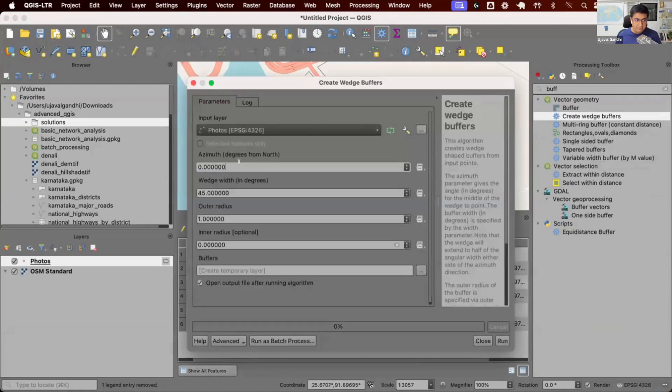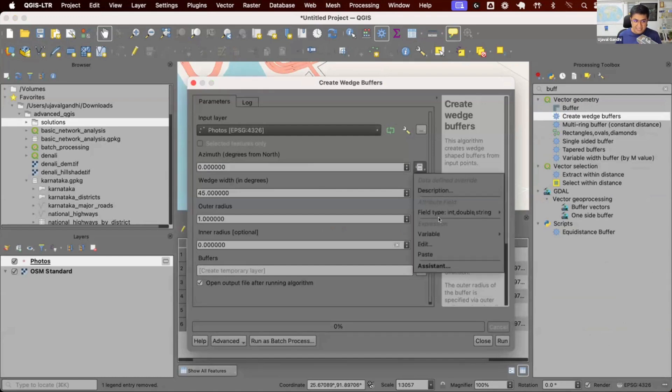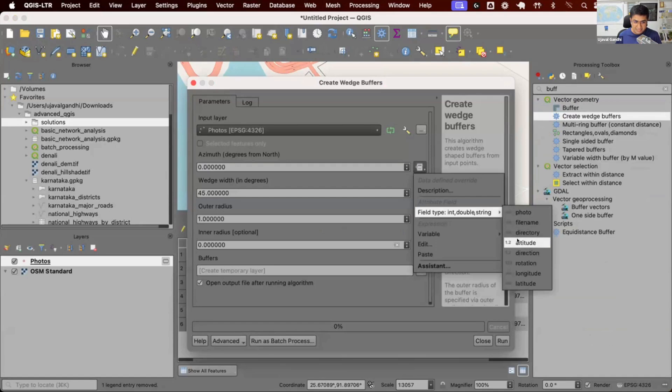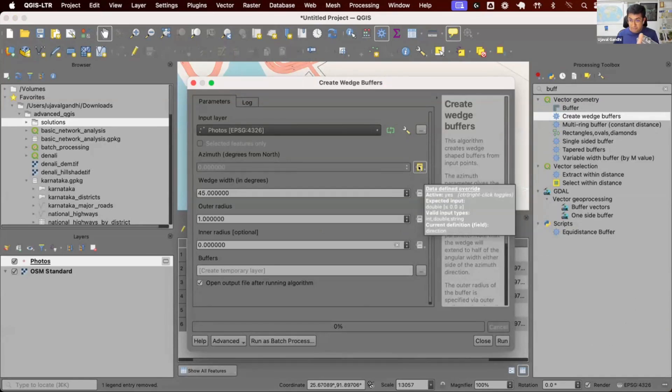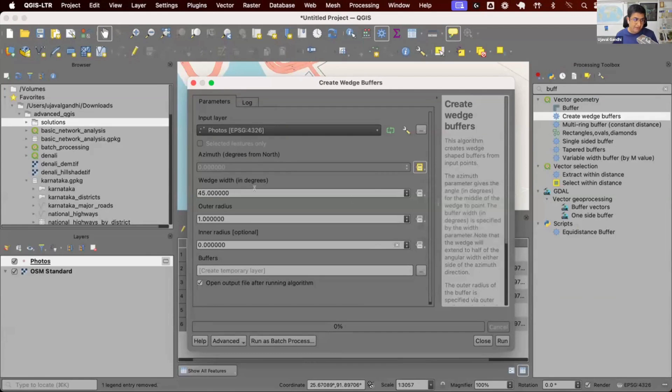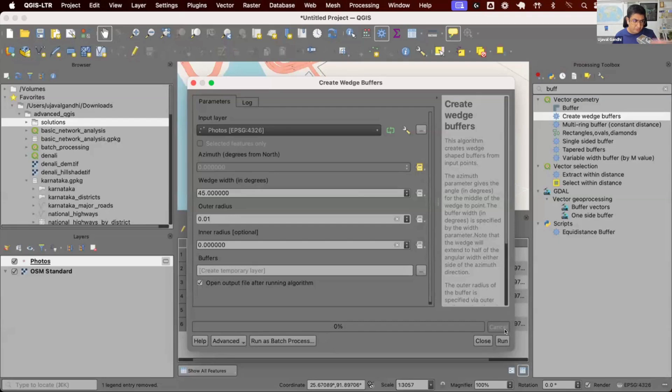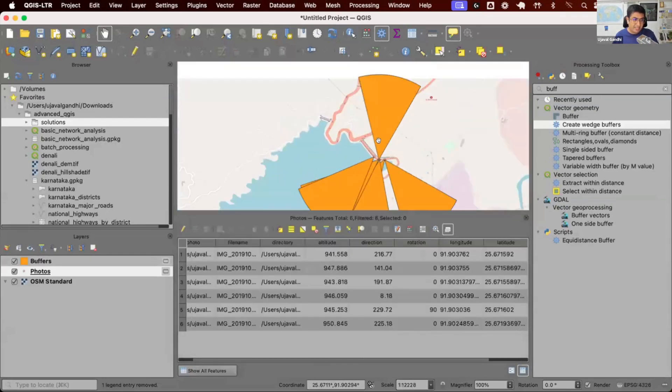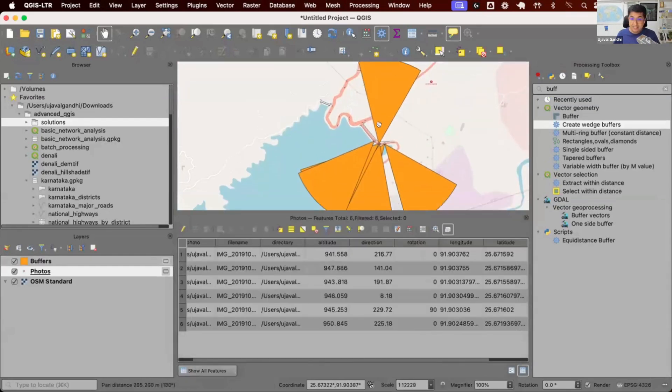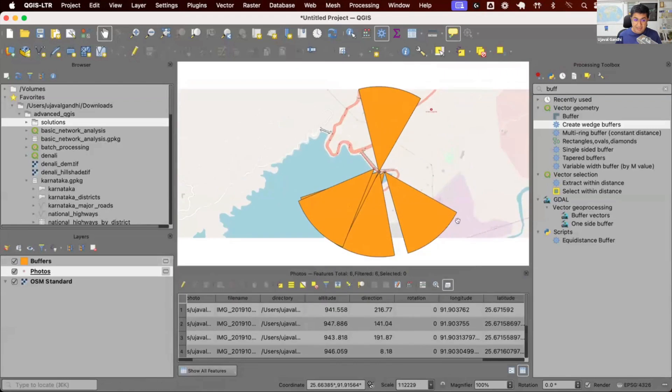Here it says what is the direction of the wedge buffer. We can say let's read it from the direction, so the wedge buffer will be in the direction of the photo angle that we took. We can say the radius—since this is in degrees we'll just use a small value. You can reproject it and use it in meters. Now you can run this and you can see I have now created a map like this.